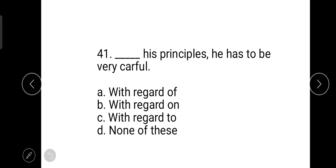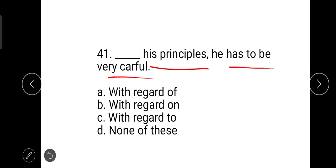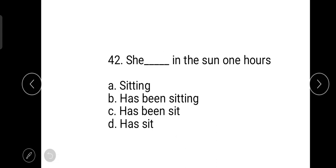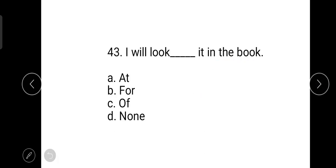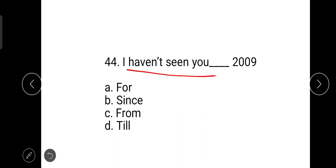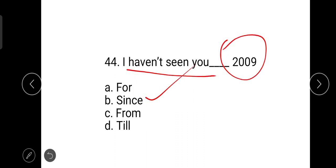Now the English portion. Question 41: fill in the blank — 'He has to be very careful with regard to his principles.' The next question is about correct usage: 'She has been sitting in the sun for an hour' — the mistake is 'one hours' which should be 'for an hour.' Question 43: 'I will look for it in the book.' Question 44: 'I haven't seen you since 2009' — we need to use 'since.'